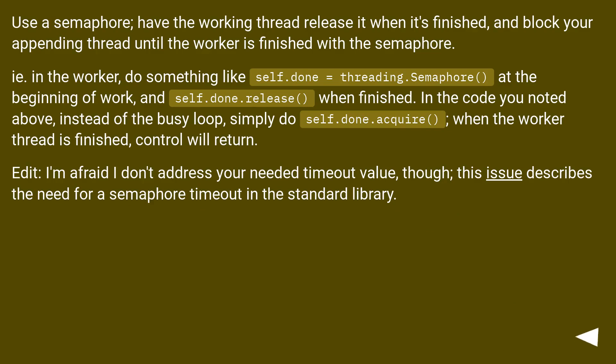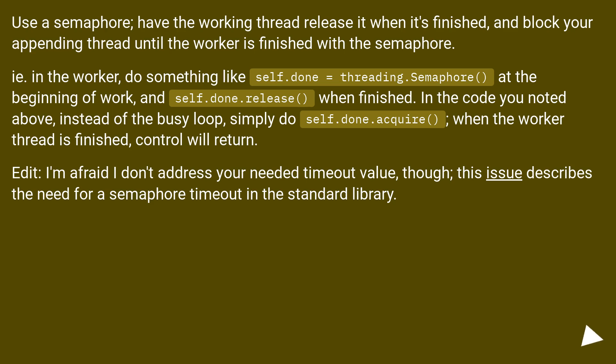In the worker, do something like self.done equals threading.Semaphore at the beginning of work, and self.done.release when finished. In the code you noted above, instead of the busy loop, simply do self.done.acquire. When the worker thread is finished, control will return.